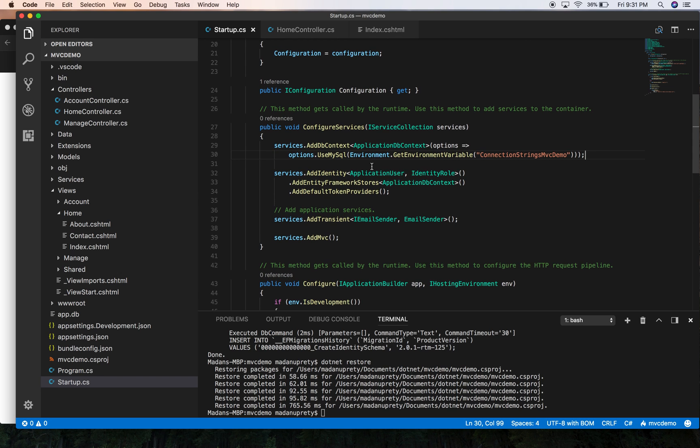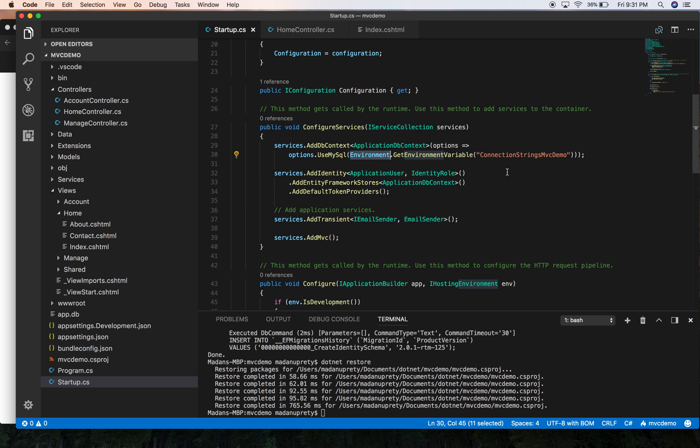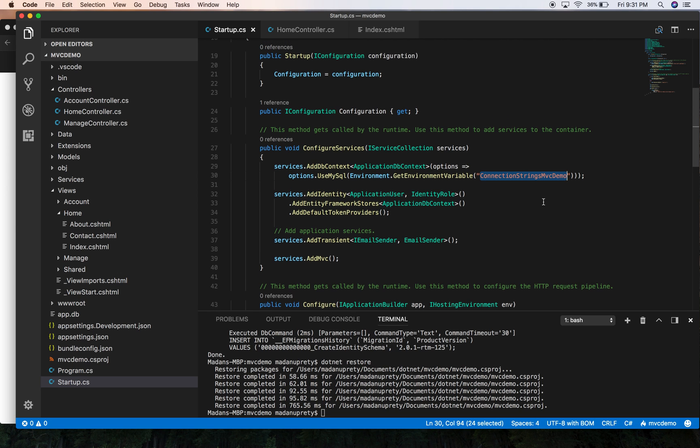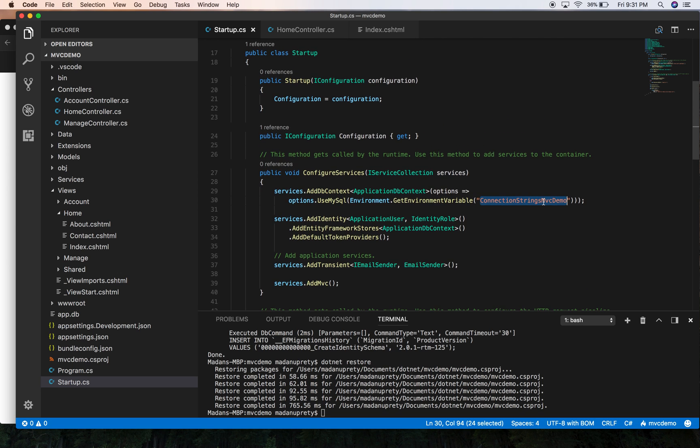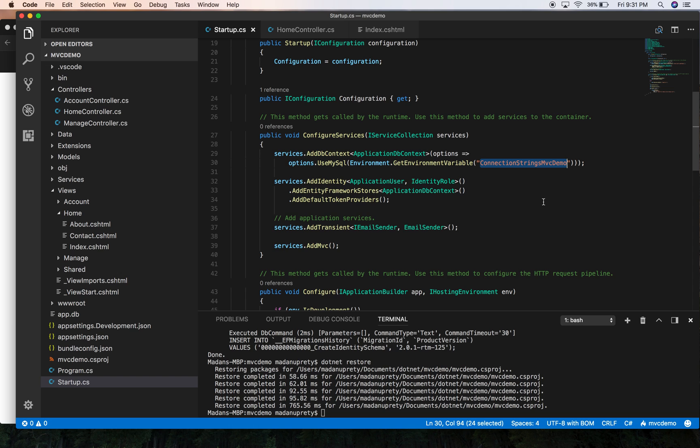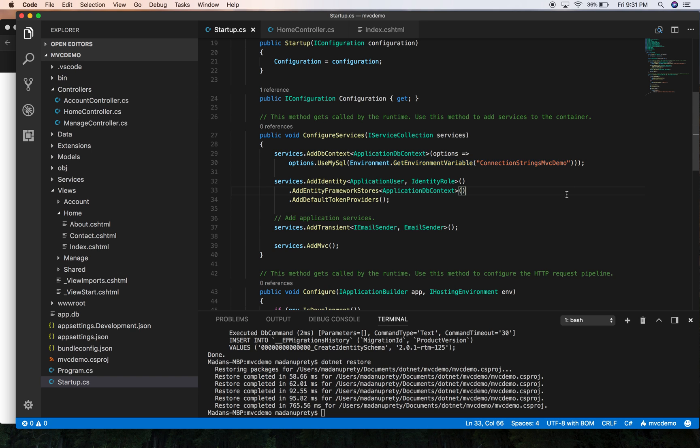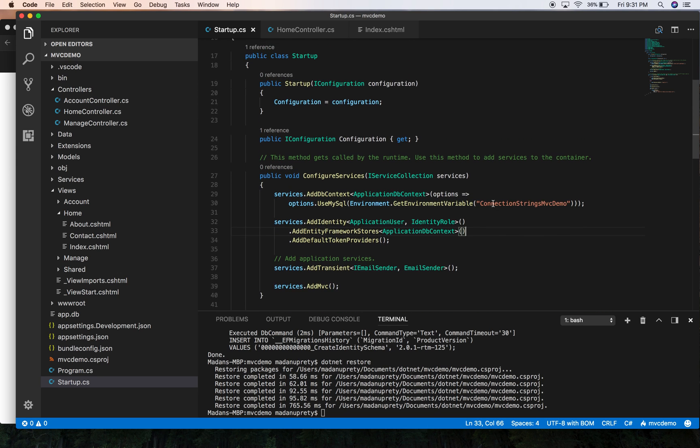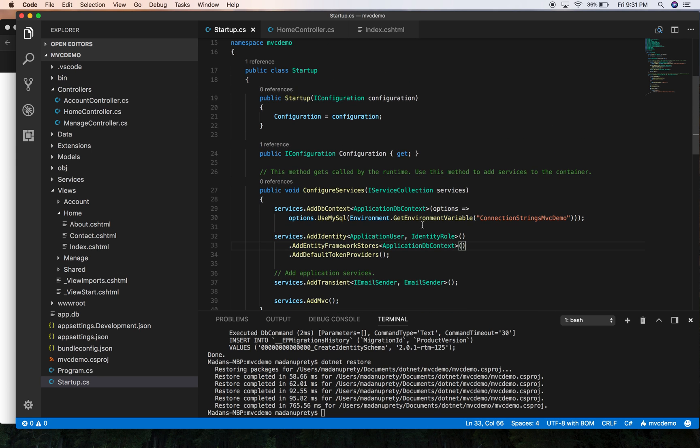Alright, now we have used the environment class and this static method to access the connection string stored in our environment variable. However, we can extract this logic into an extension method so that we can reuse it anytime we want to. So let's extract this method as an extension method.